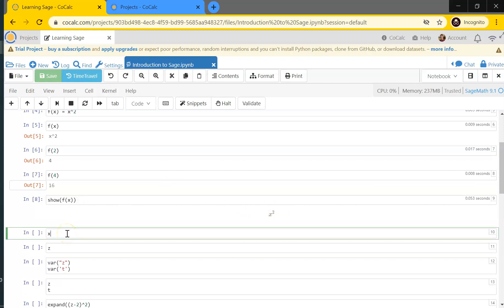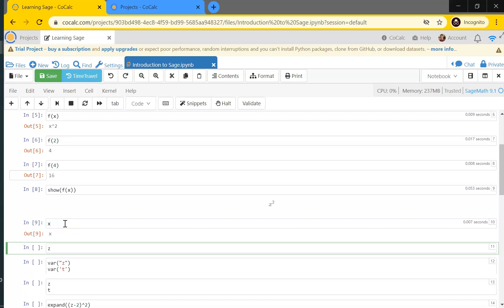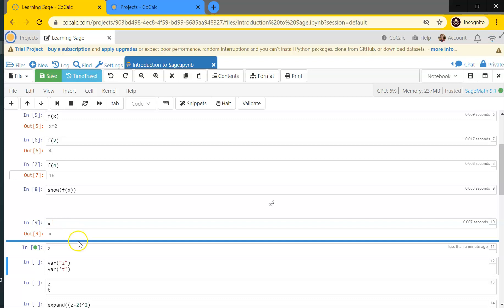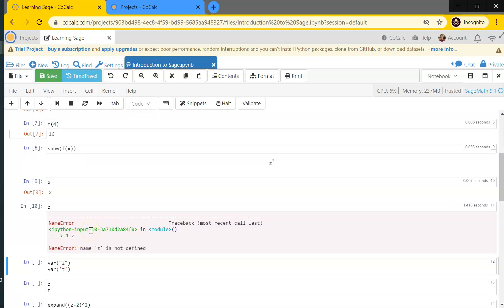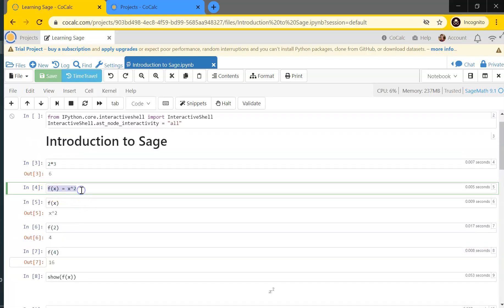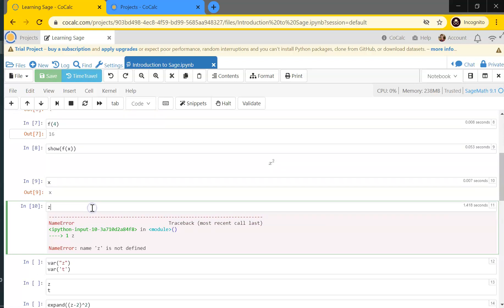Sage treats x as a variable automatically. If I ask it what x is, it says it's x. But if I ask about some other variable like z, Sage doesn't quite know what I mean — I haven't explicitly defined z. I did implicitly define x up above when I said f(x) = x², so Sage inferred that x must be a variable. But since I haven't said anything about z, it doesn't know what I mean by it.